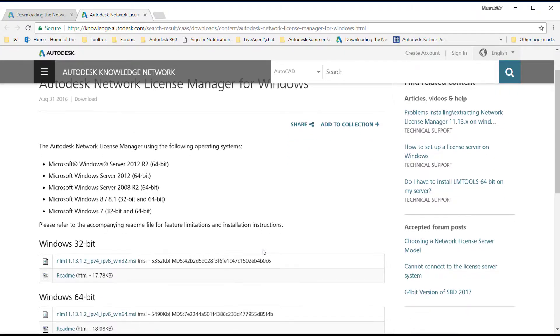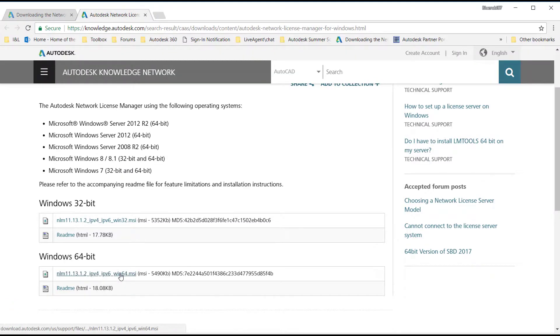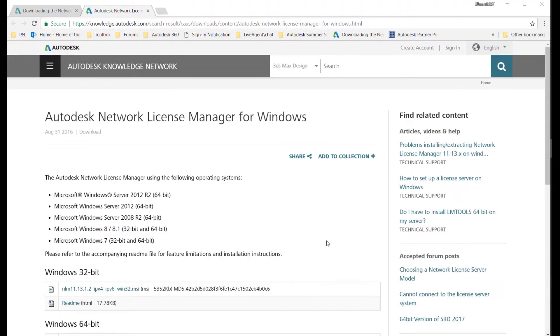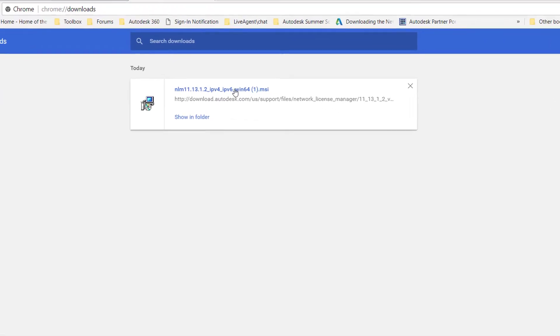For this video, we will click the link for the 64-bit version. With your web browser open, press Ctrl+J to open your recent downloads or just navigate to your download folder through Windows Explorer.